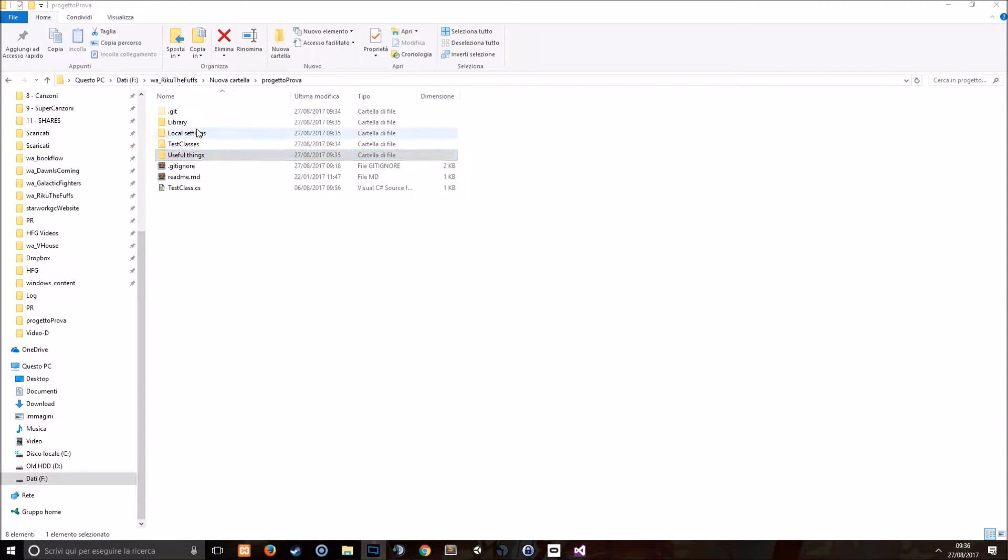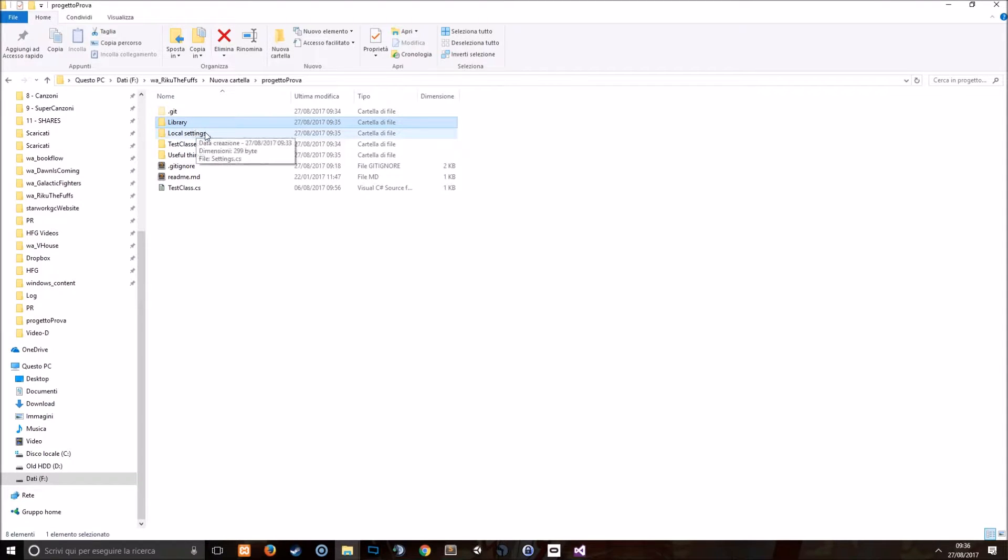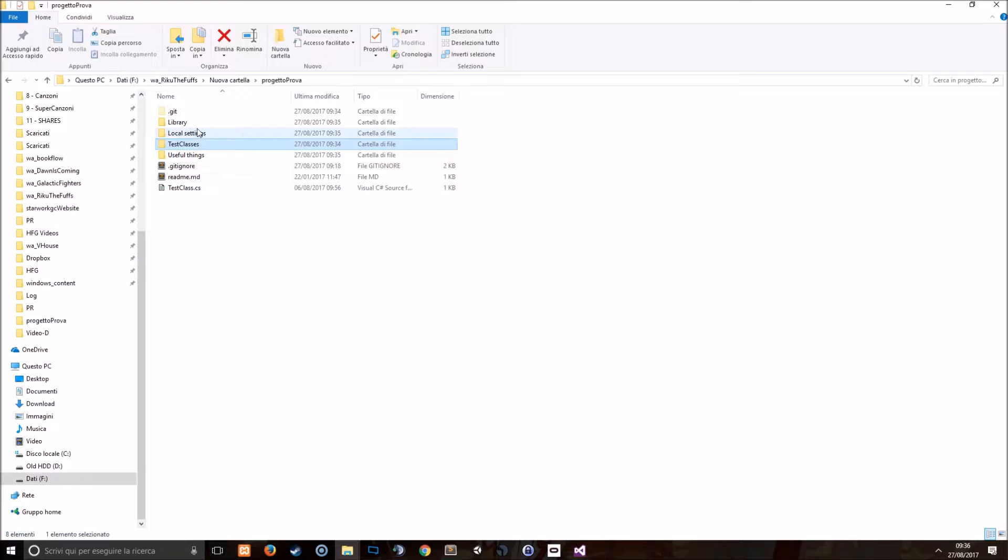For the purpose I just created four different folders: library, local settings, test classes, and useful things, and put a file in each of these ones.